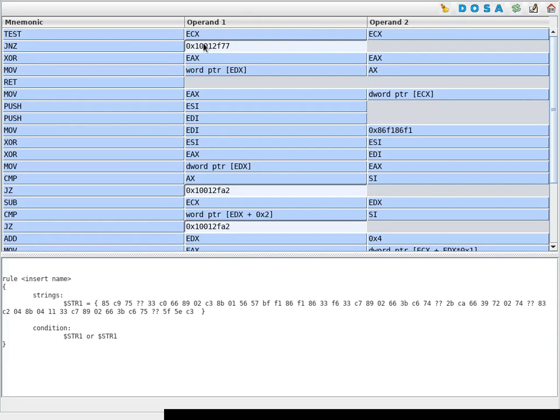And I'm going to do this because the code, if it's in a different binary, the addresses will change.